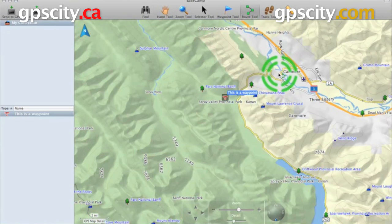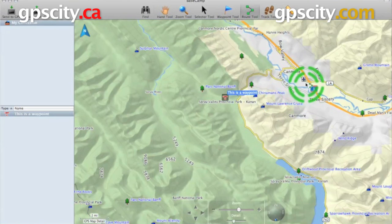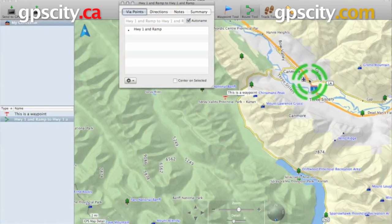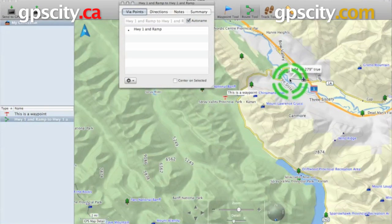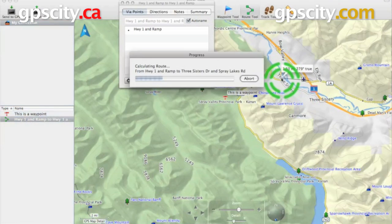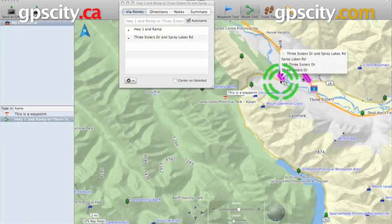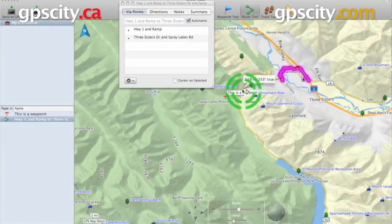Now we need to plan our trip. First thing we need to do is click on the area we want to start from, so we're going to start in Canmore. And then next you want to click on your next destination — we'll click on the other side of the Bow River here — and then your next destination and so on.